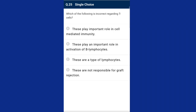Question twenty-five: which of the following is incorrect regarding T cells? Tissue matching and blood group matching are essential before undertaking any graft or transplantation process. T cells are not responsible for graft rejection — that is the incorrect statement regarding T cells. The answer is option D.